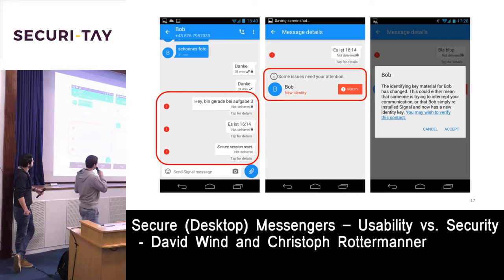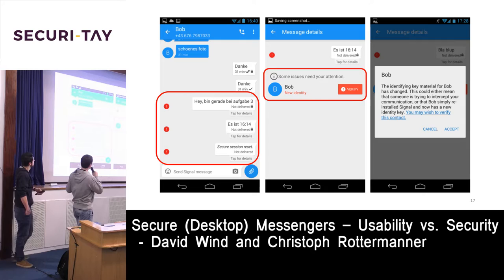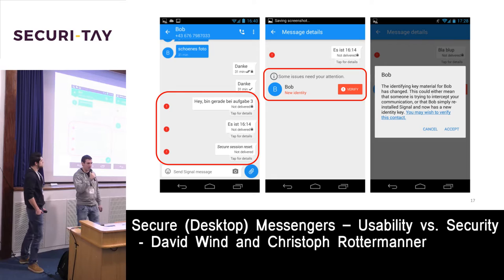You can see the step where we started our man-in-the-middle attack. They were exchanging messages, then we started the attack. A red mark appeared and they had to click on it to get the next page showing that issues occurred and they needed to verify the other communication partner.